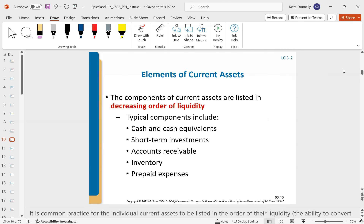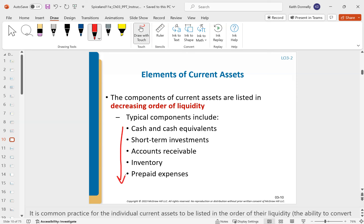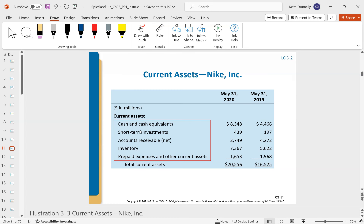When we look at the balance sheet, current assets are listed in order of liquidity — from most to least liquid. It generally follows: cash is the most liquid, then short-term investments, accounts receivable, inventory, and prepaid expenses.